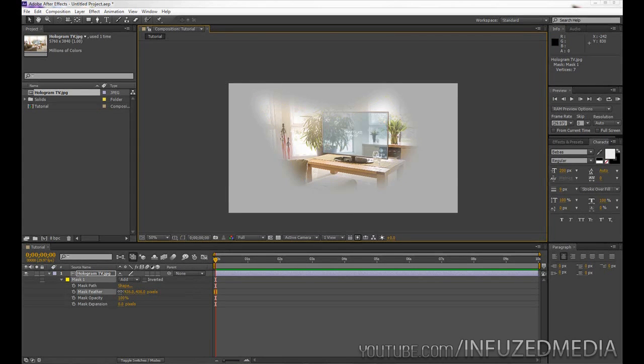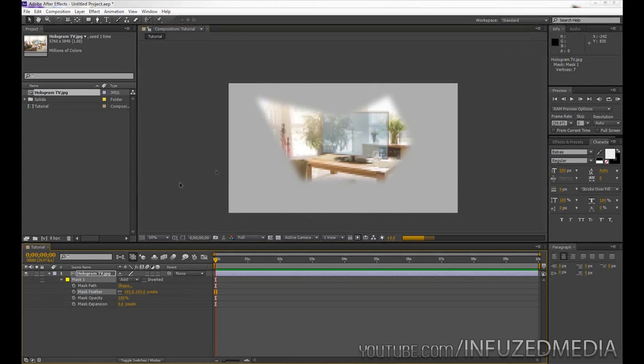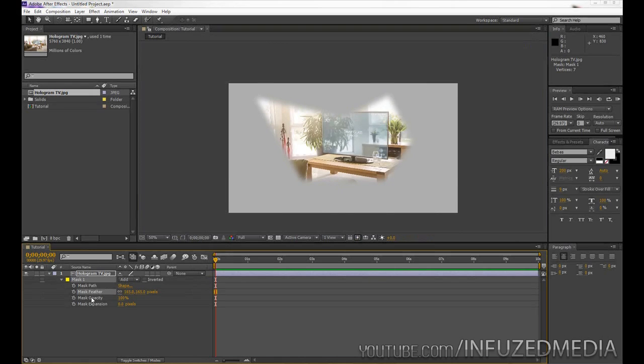Okay, so with mask feather, we'll just bring that back in a little bit, and you can see it's got a nice soft edge now.